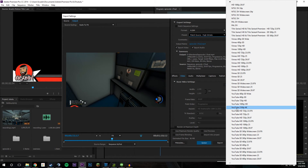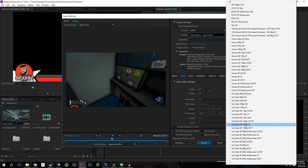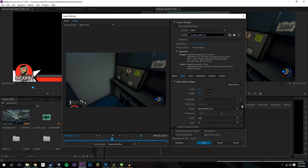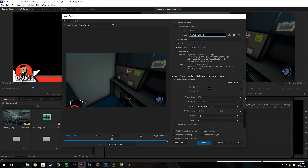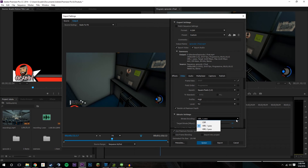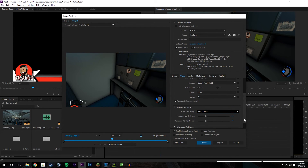I basically choose YouTube 1080p HD. If I have 60 frames per second I choose that one, or the 30fps one if you're doing 30. Everything I'm recording nowadays is 60 frames per second so I always just choose that. Then make sure that Render at Maximum Depth is on, and Use Maximum Render Quality. I always do two passes — it's going to take longer but it's going to retain as much quality as possible.